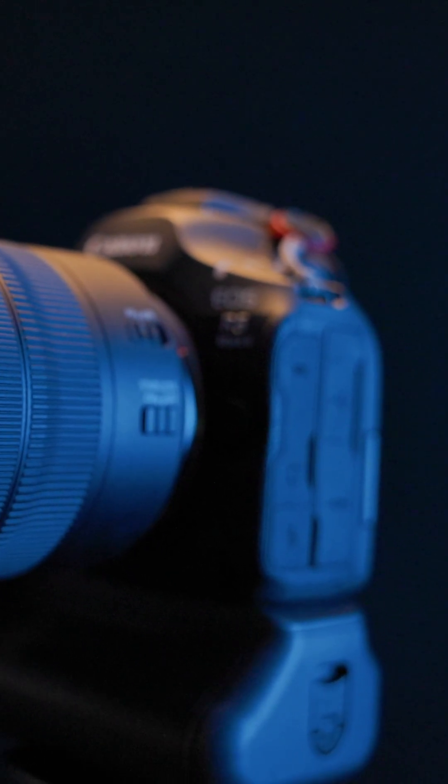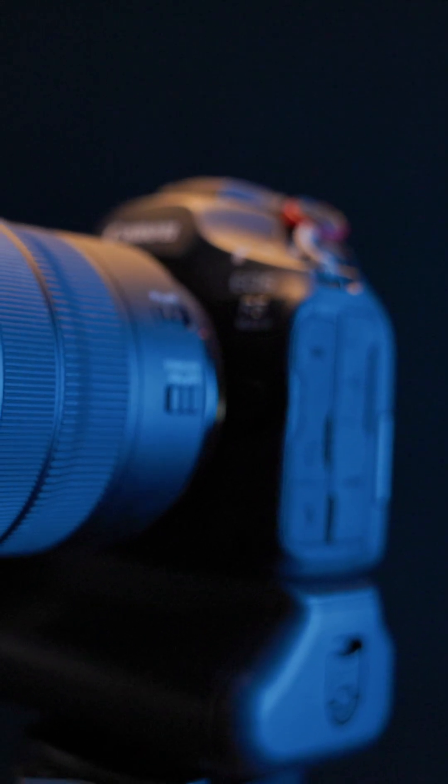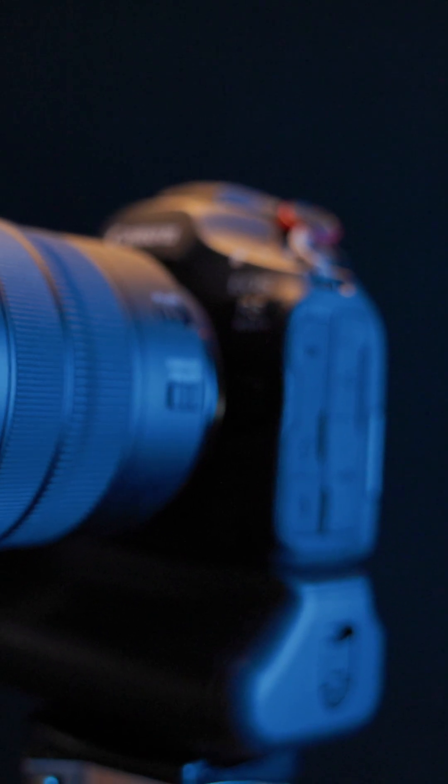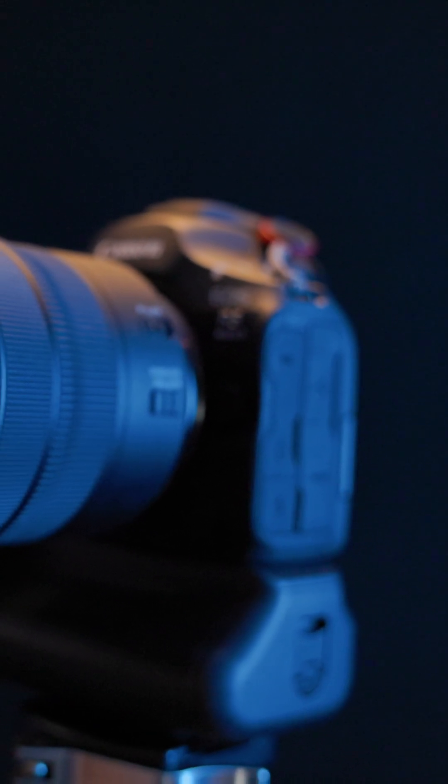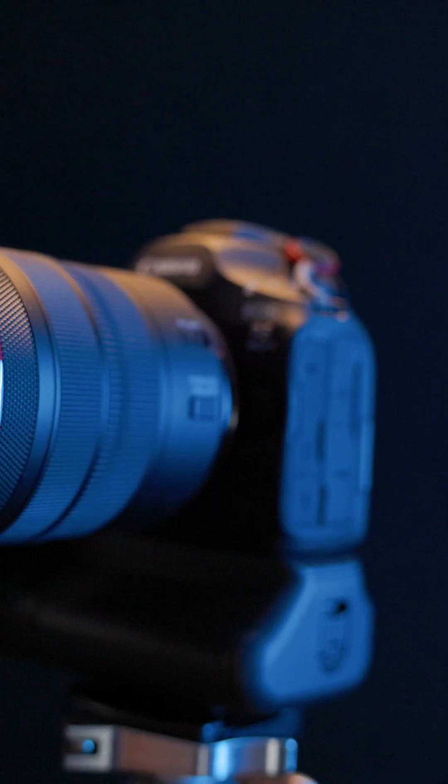For the whole story on timecode on the EOS R5 and R5 Mark II, check out the linked video.